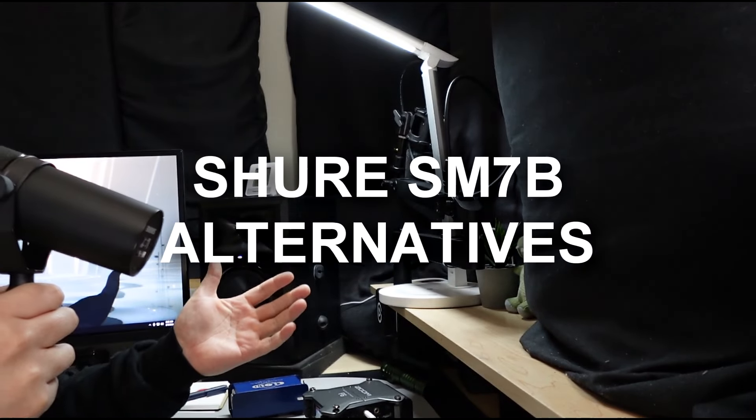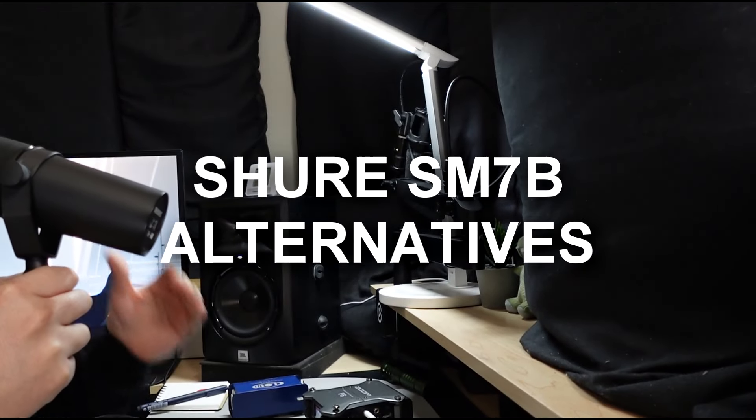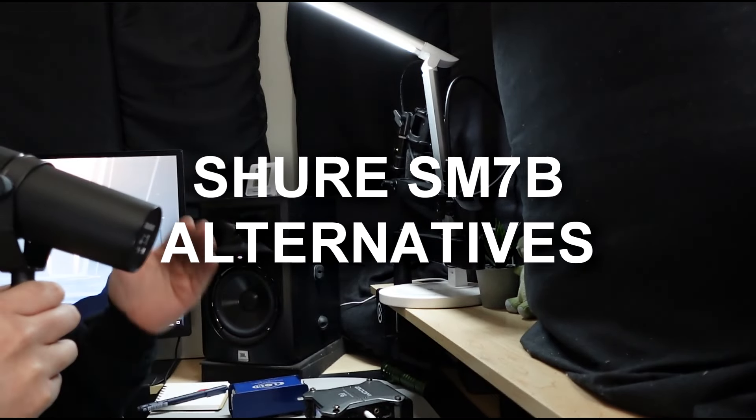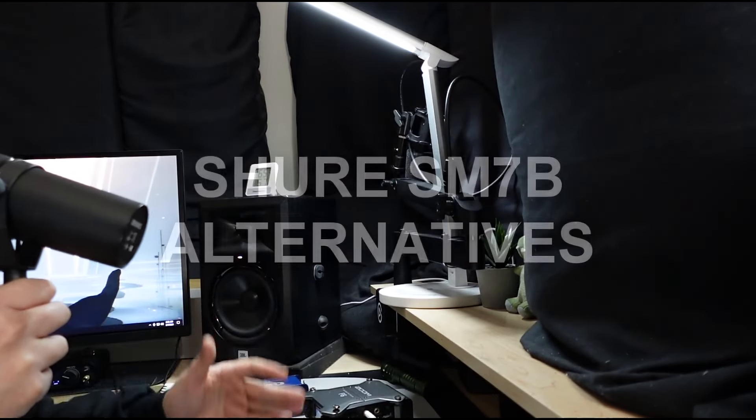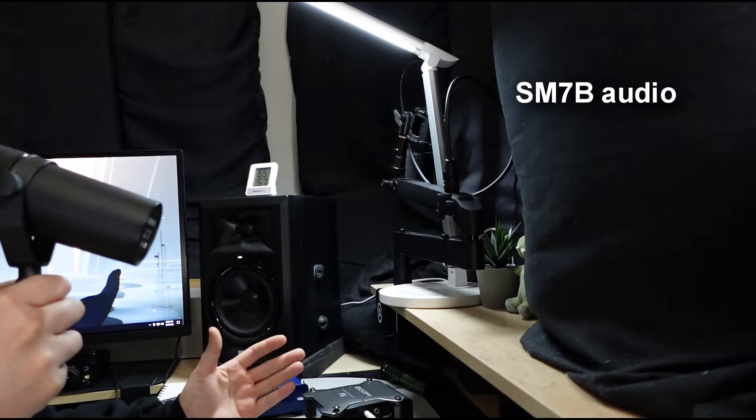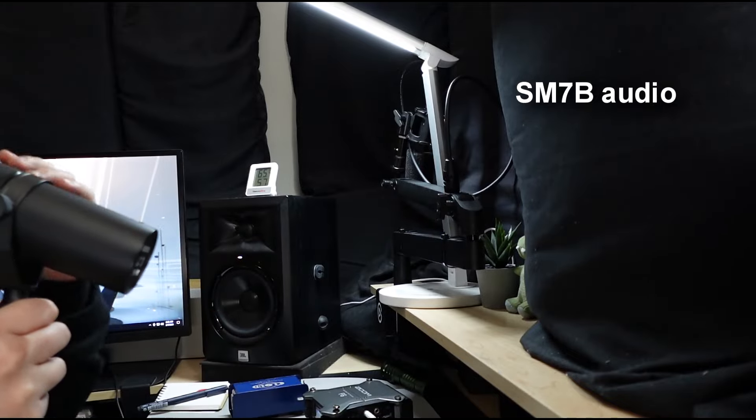Hey guys, wanted to go ahead and do a different video here, but I wanted to talk about Shure SM7B alternatives to check out.